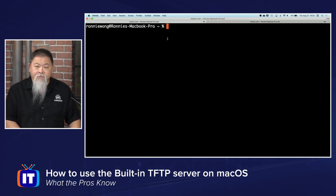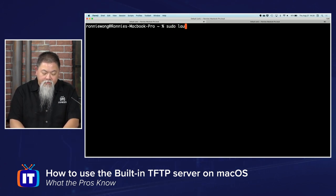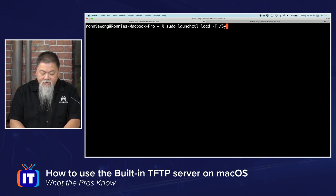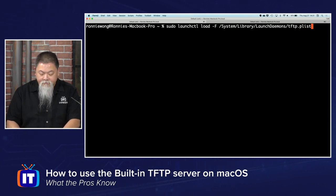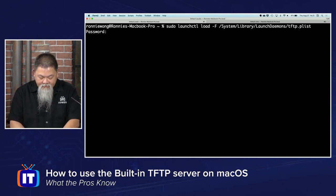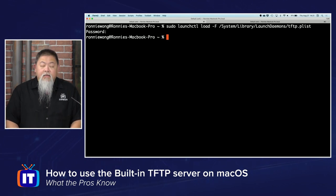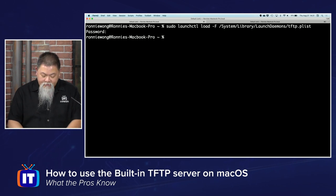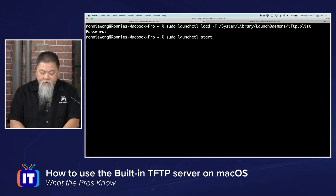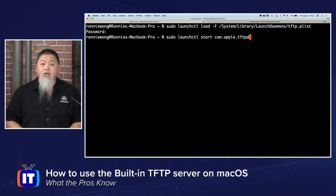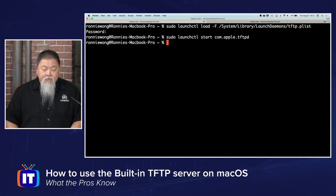From the terminal, it's not a difficult command. We start with sudo, then launchctl load dash capital F, then the path /System/Library/LaunchDaemons/tftp.plist. That begins the launch. I have to type in my password because it's changing the system. Now I need to start up the service — same format: launchctl start, and then call upon that particular com file. Make sure you add that last d or it won't work.